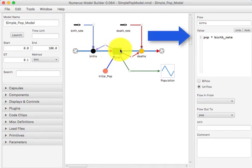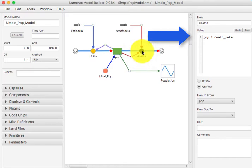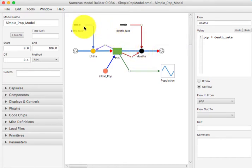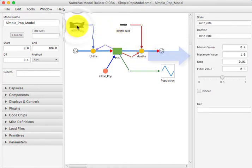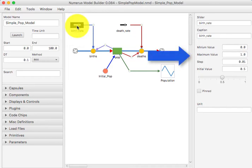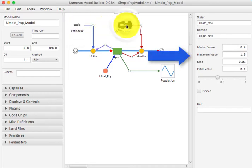If we next visit the properties of the flow labeled deaths, we see it is similarly dependent on POP and on a different slider. Visiting the properties of the sliders, we see that we can set a range of possible values and fix the initial value and the step size.